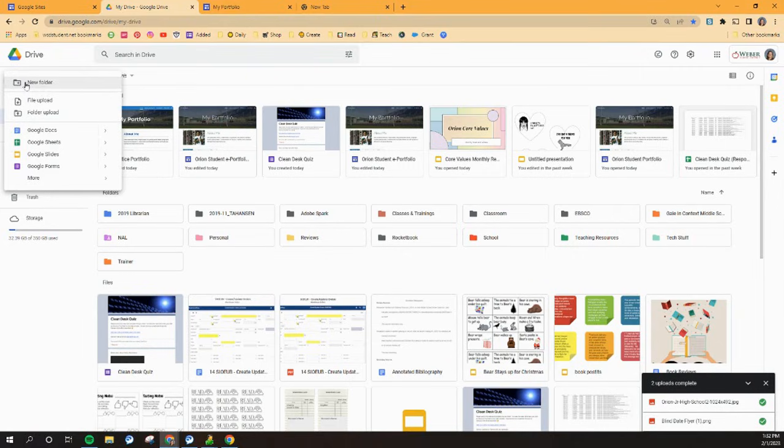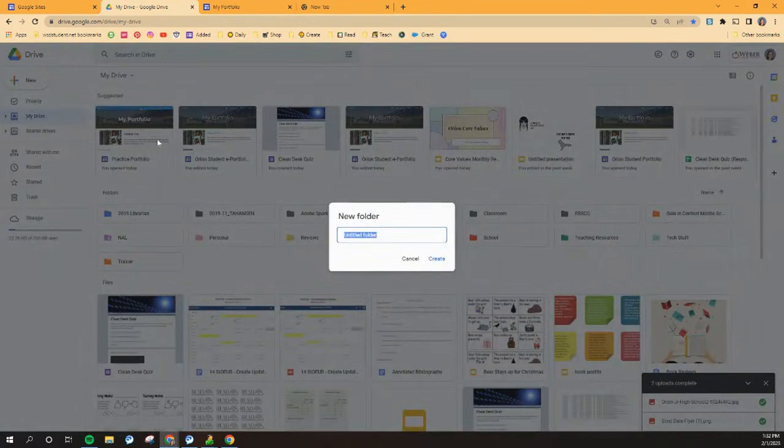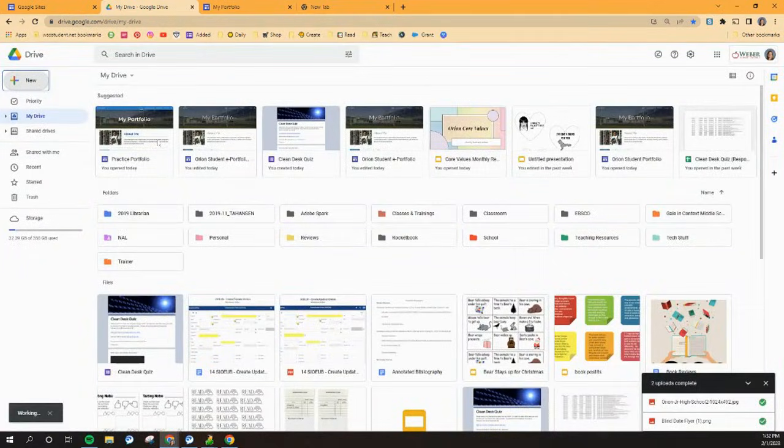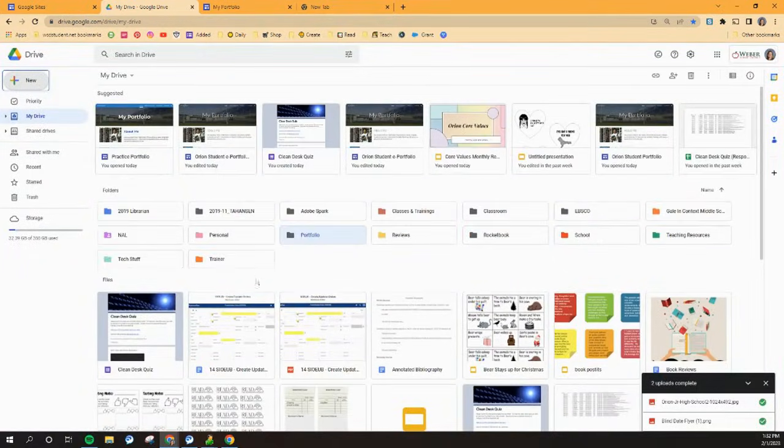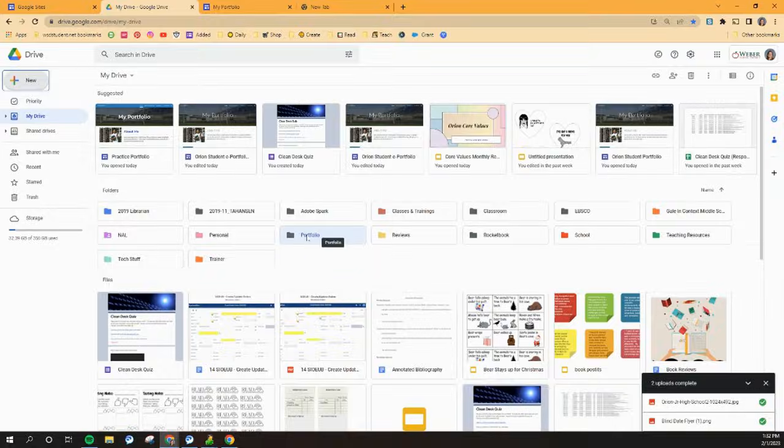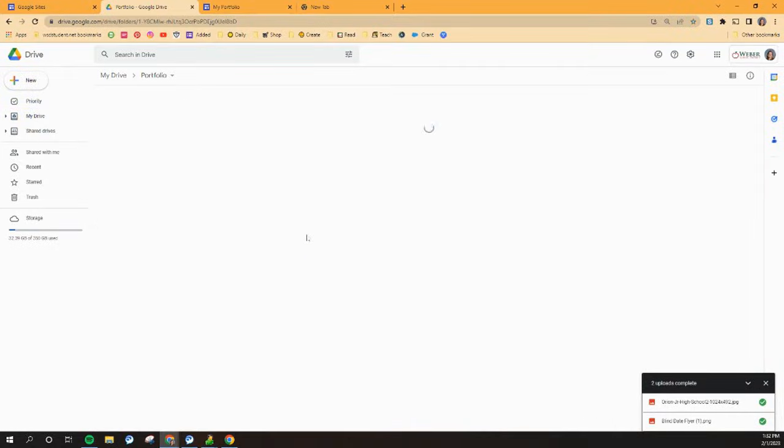Click on this little new plus sign up in the top left corner of your screen and you're going to choose to make a new folder and you're going to call it portfolio. And once you hit enter, you'll see that it pops up right here. Mine popped up right here, but yours will pop up at the top of your screen.